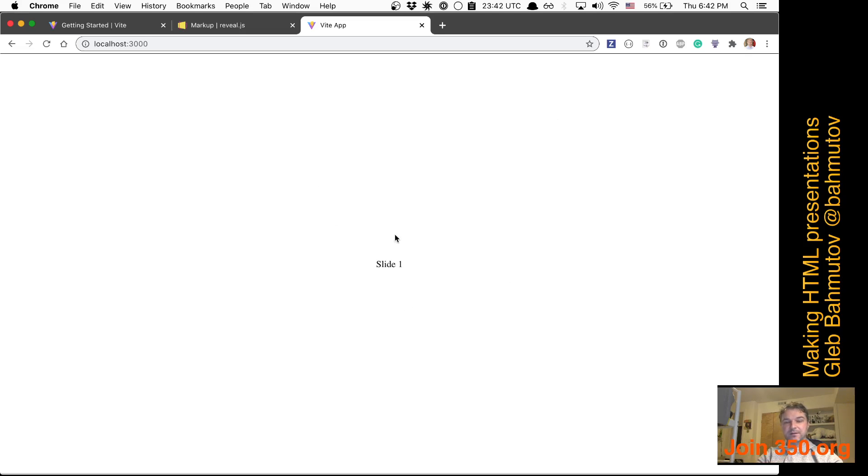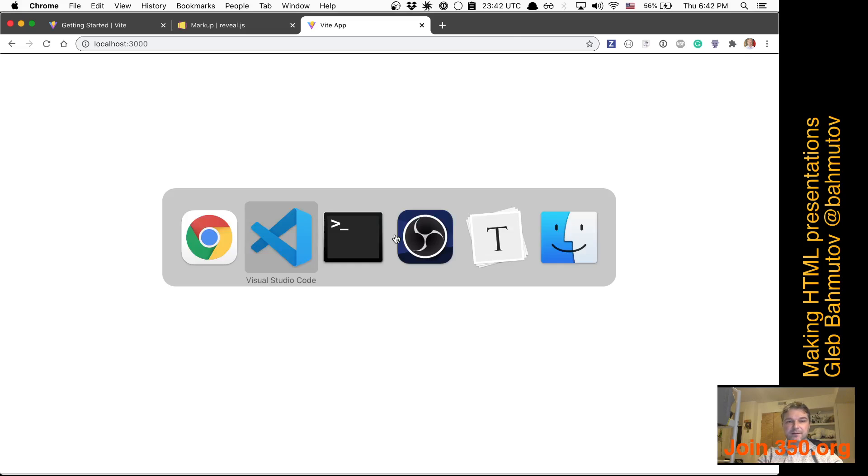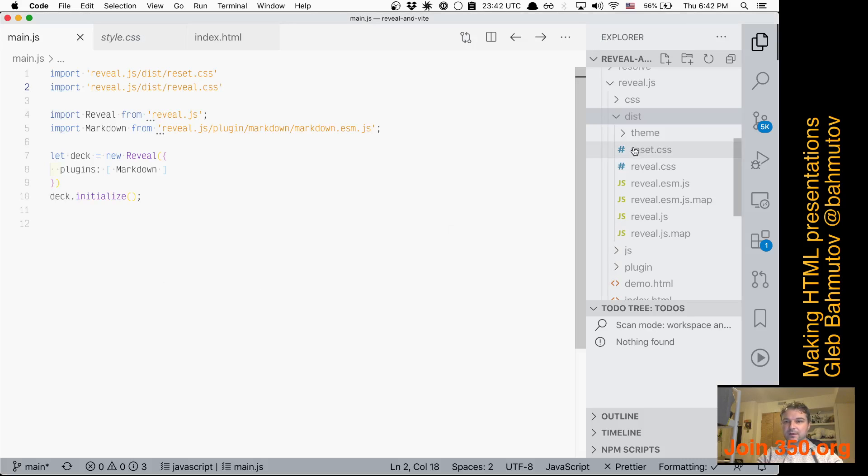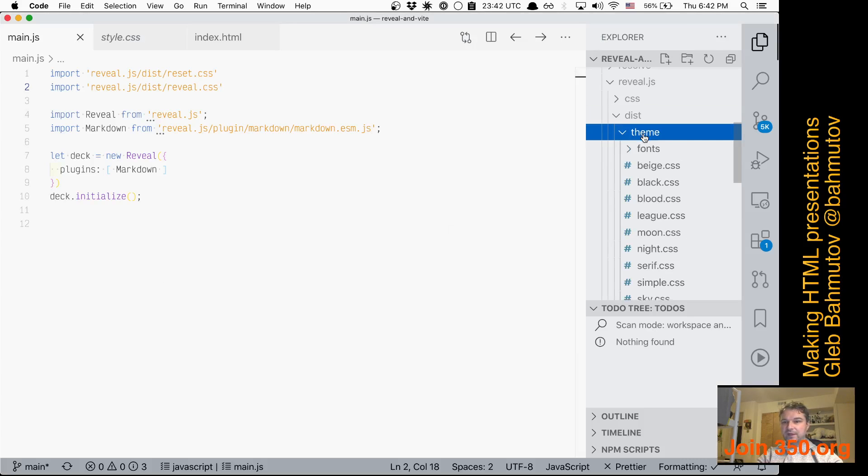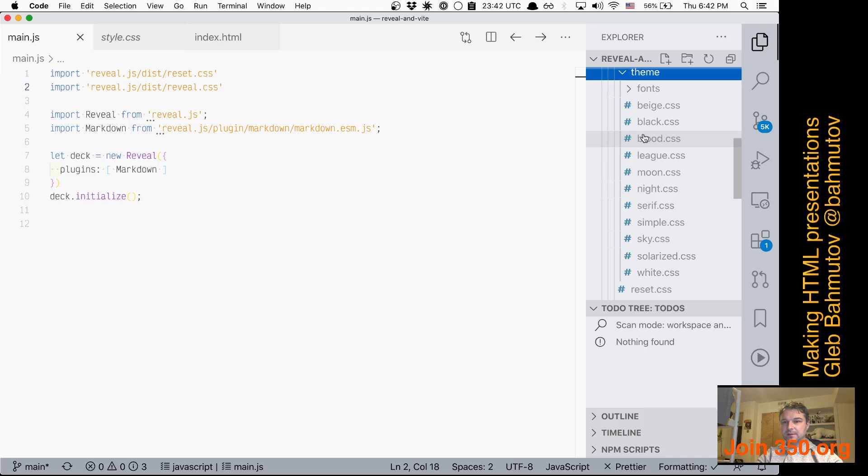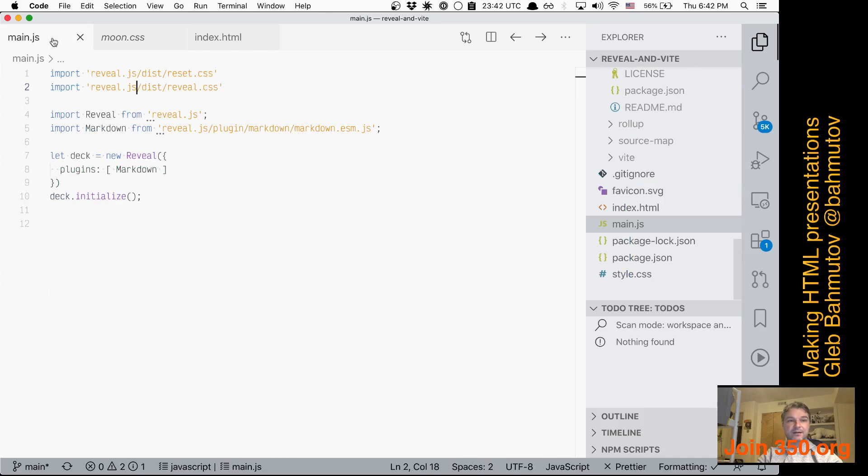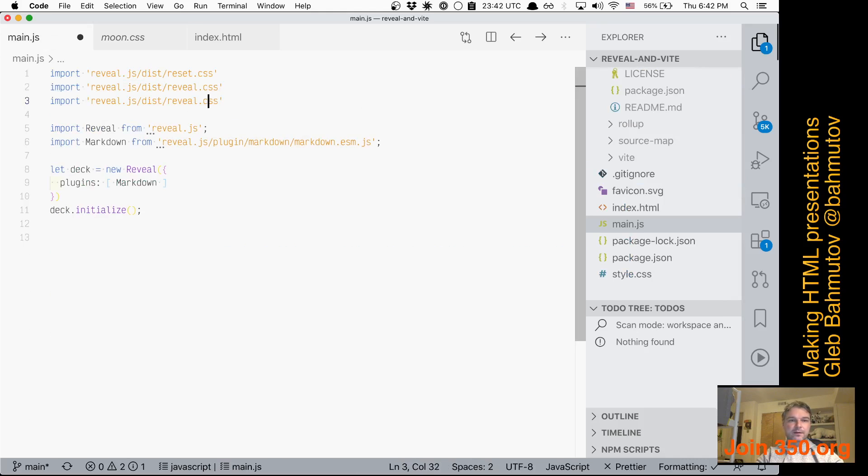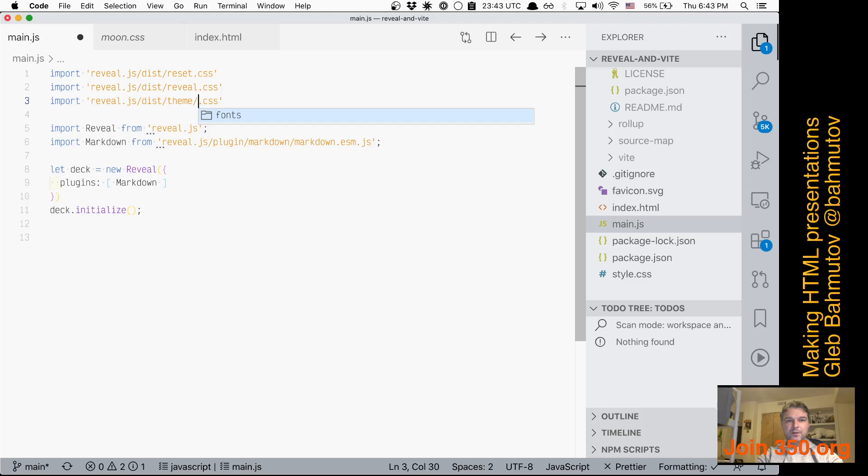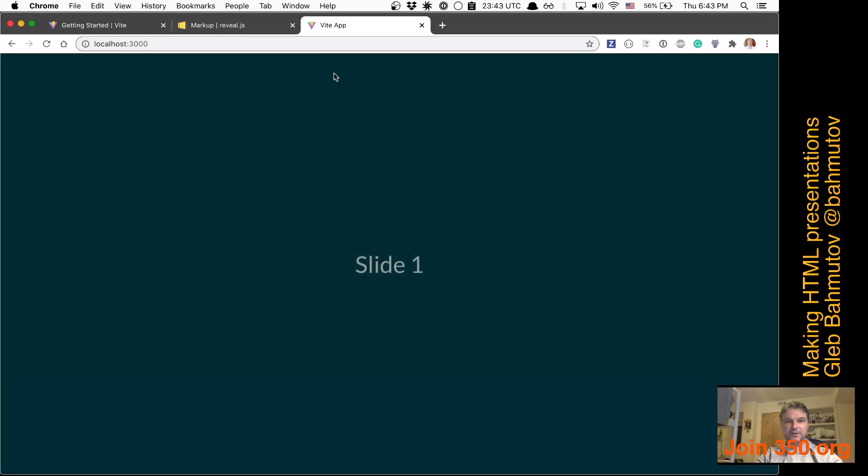What are the themes? I guess I don't know—moon looks nice. So we'll say theme moon. Check it out. Yeah, this is much better.